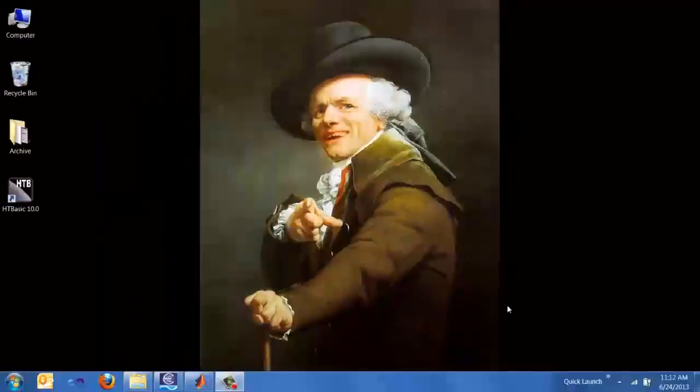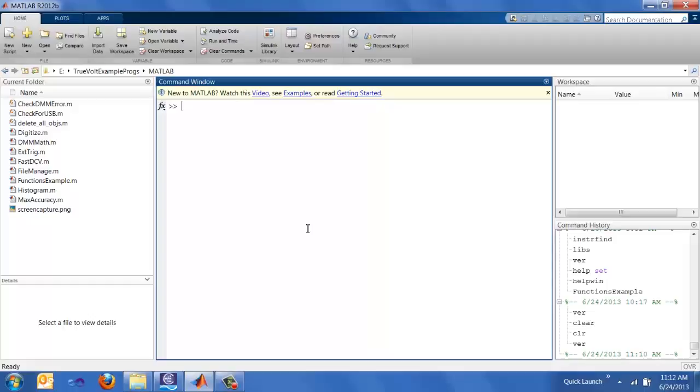Let's go ahead and get started. I already have MATLAB open. I have our 2012B version. It shouldn't really matter as the programming examples are fairly generic, so you shouldn't have any problems with other versions of MATLAB.